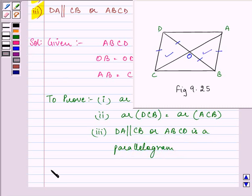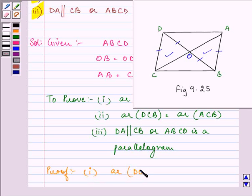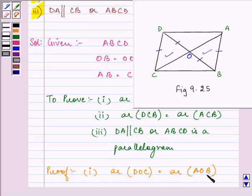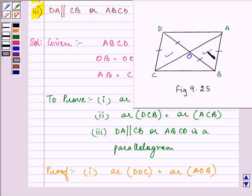Let us start with our proof of the first part, that is, area of DOC is equal to area of AOB. We know that the areas of two triangles are equal when they are congruent. So let us prove these two triangles as congruent triangles, and then we can easily prove that they are equal in area also.